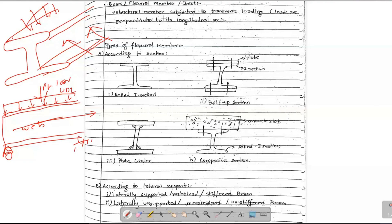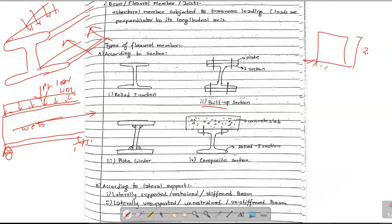In types of flexural members, it is used in section classification. There is a restraint in depth. The floor is in the upper corner, about 3 meters. This area is about 0.3 meters, and the other areas are about 2.7 meters. The design is 0.3 meters and 0.5 meters.